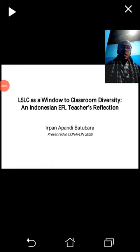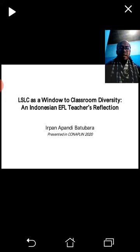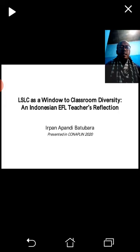Assalamualaikum warahmatullahi wabarakatuh. Hello everyone, welcome to my presentation. I am Irfan Apandi Batubara, and I'd like to share how Lesson Study for Learning Community serves as a window to classroom diversity. This is my personal reflection.